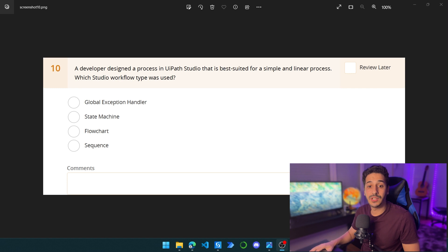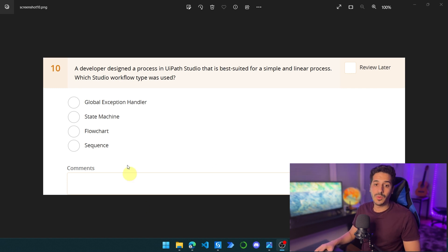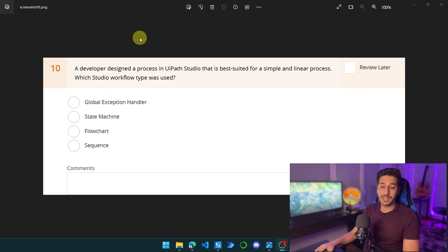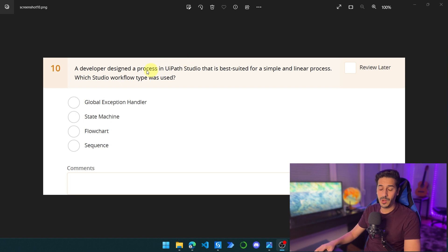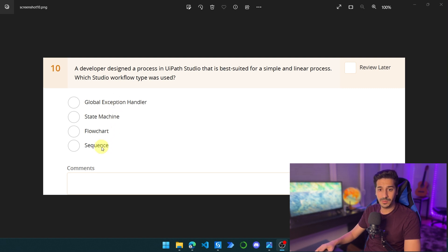So let's start with the first question: a developer designed a process in UiPath Studio that is best suited for a simple and linear process. Which studio workflow type was used? Is it a global exception handler, a state machine, a flowchart, or a sequence? We're going to go through every type of these workflows and see which one is more suitable for a simple and linear process.